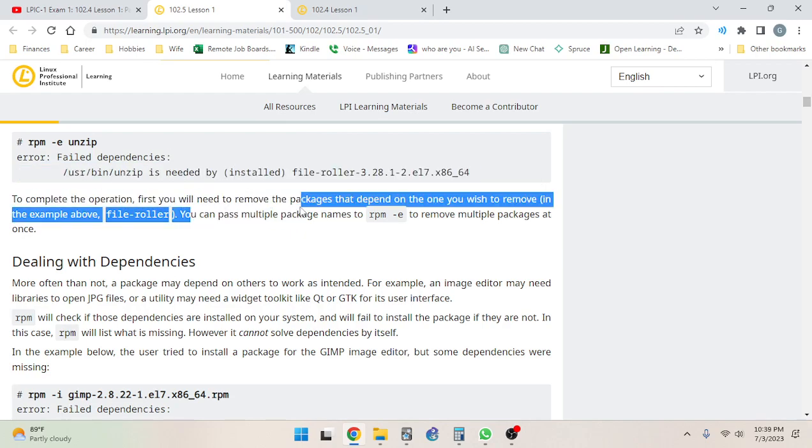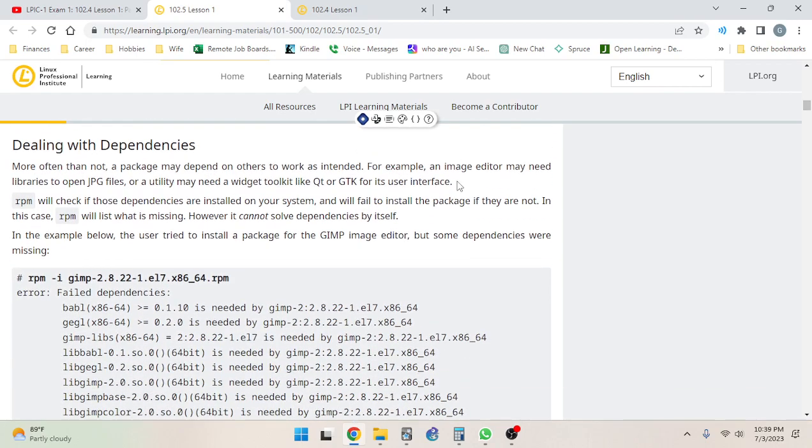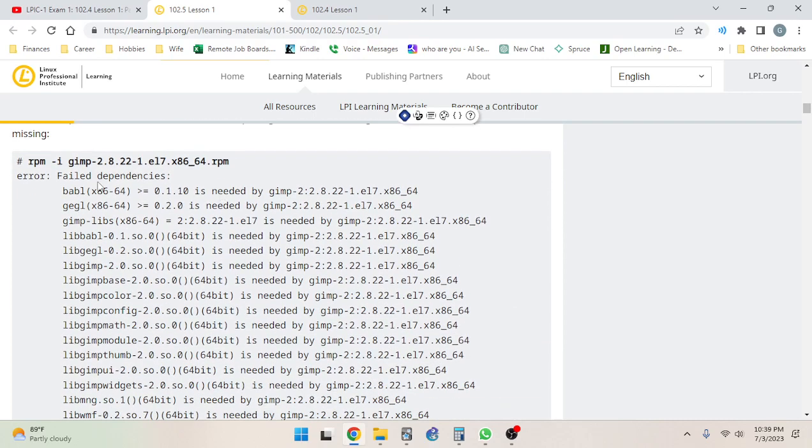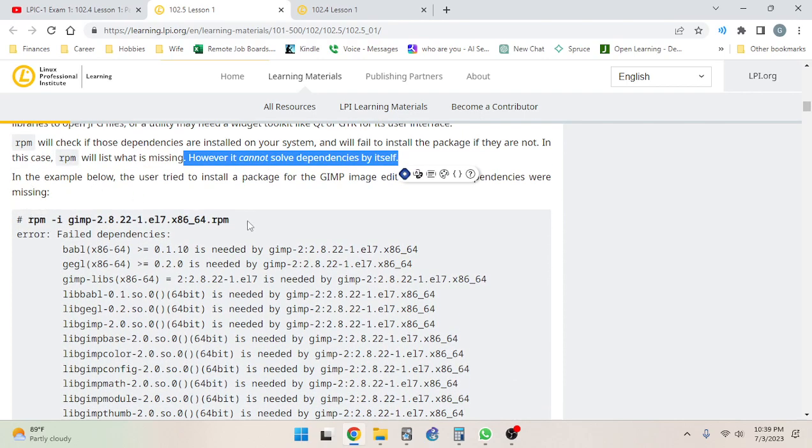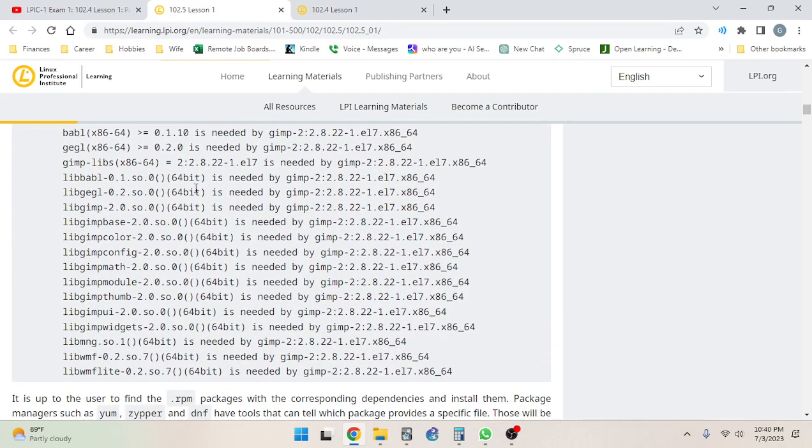You can pass multiple package names to rpm -e to remove multiple packages at once. Dealing with dependencies: more often than not, a package may depend on others to work as intended. For example, an image editor may need libraries to open jpg files, or a utility may need a widget toolkit like Qt or GTK for its user interface. RPM will check if those dependencies are installed on your system and will fail to install a package if they are not. In this case, RPM will list what is missing.